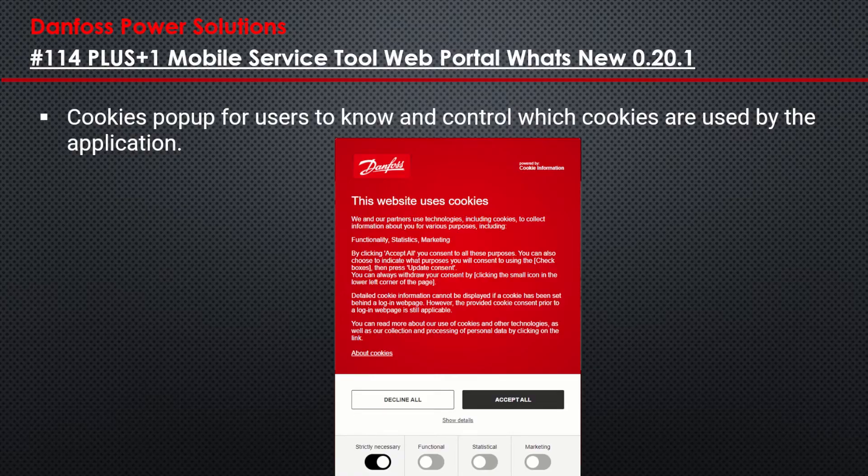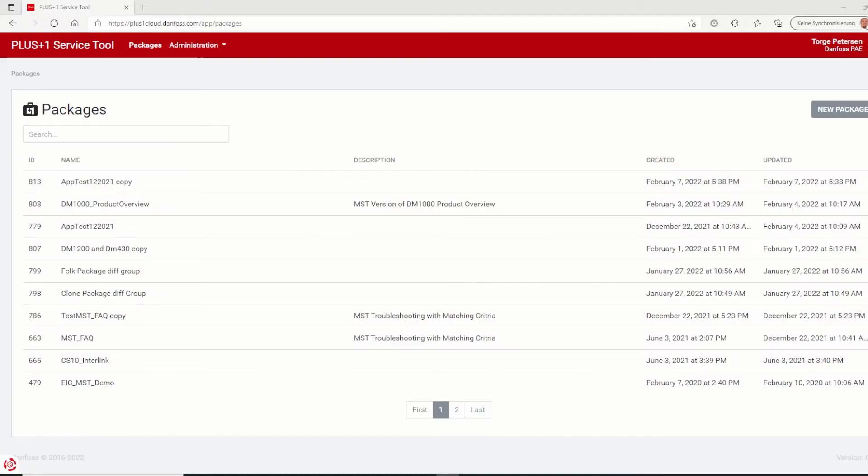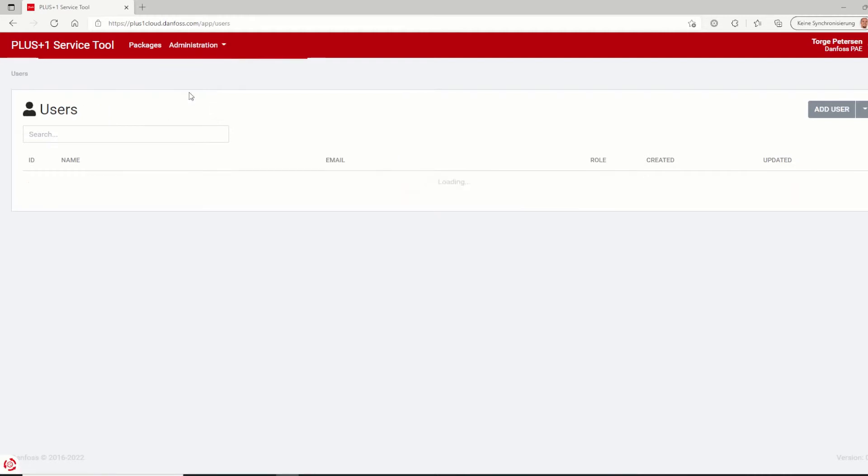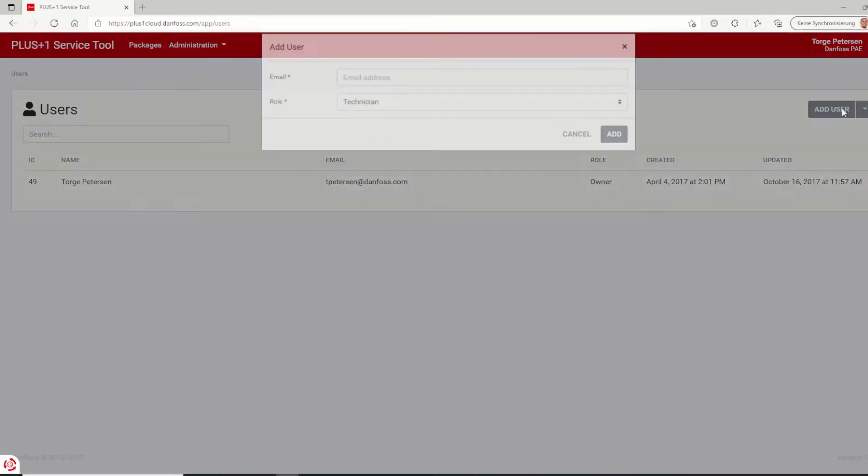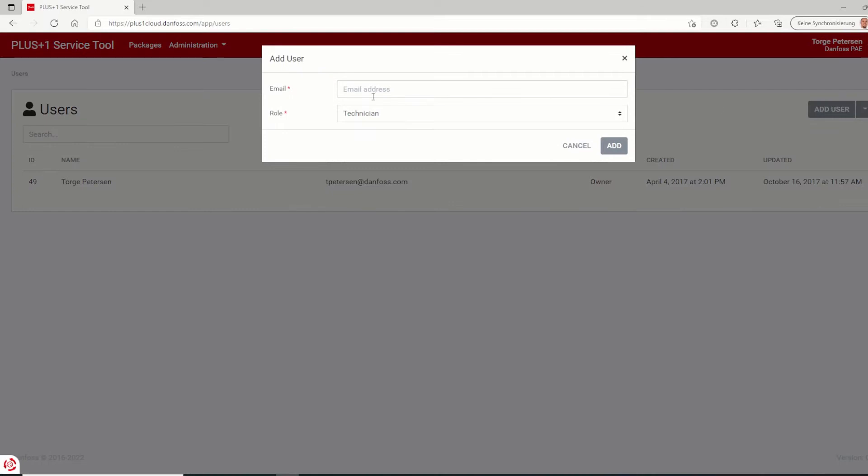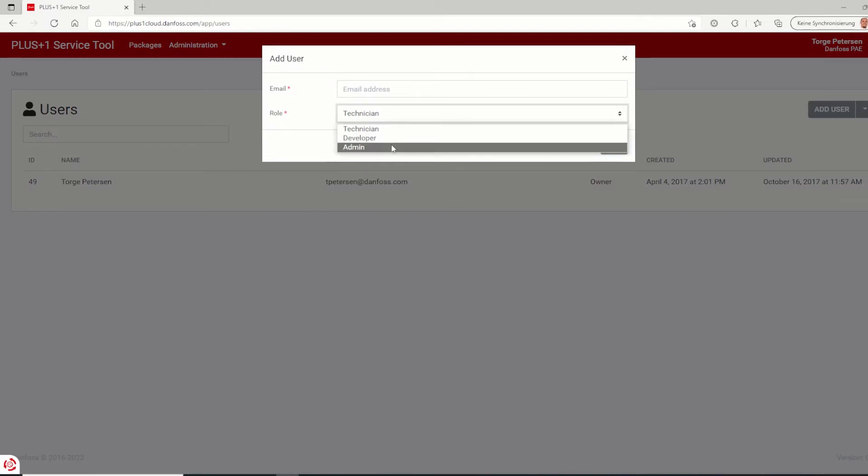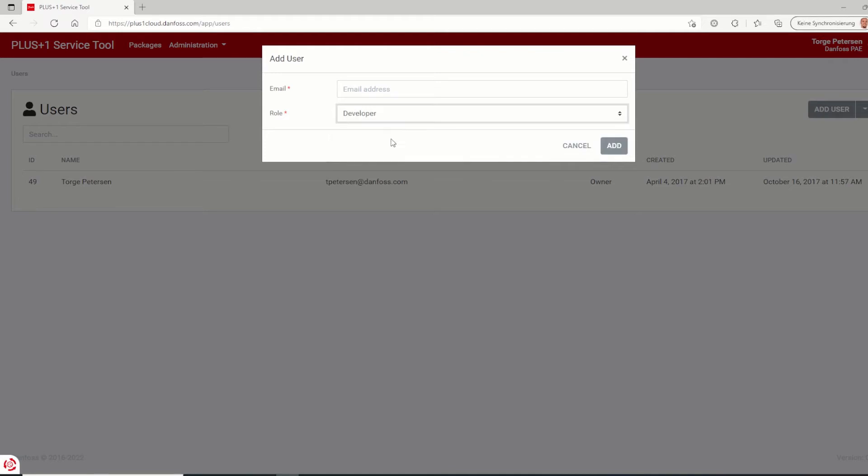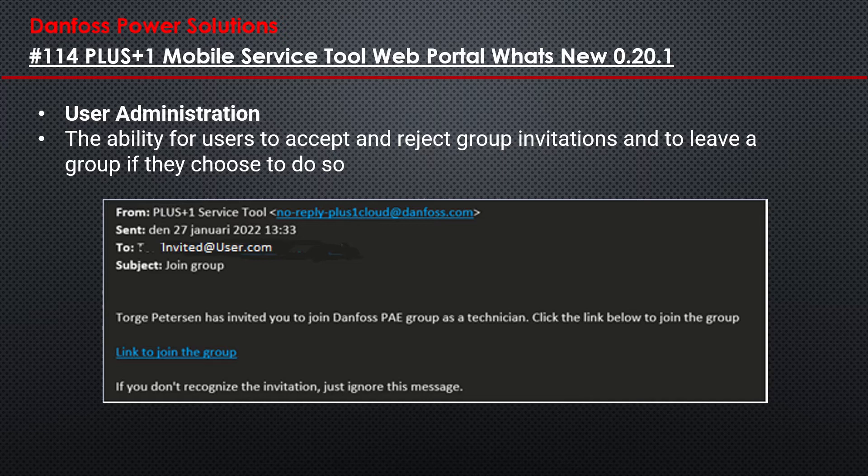Next feature refers to the user management under administration inside a group. Now the user is manageable not only via the group owner. The owner or any other user of a group can invite other users and set the role as well. The invited user will receive an email from the plus1cloud mail server where he can join the group by just pressing the link.